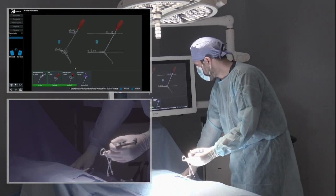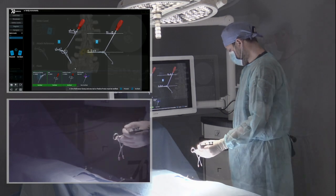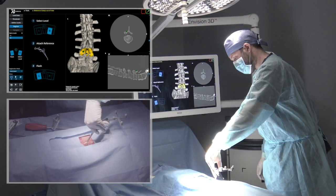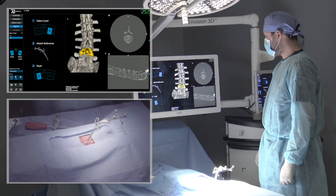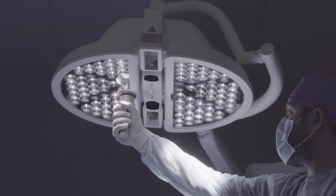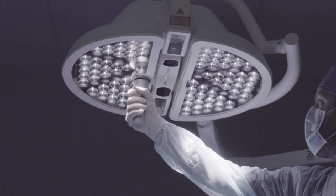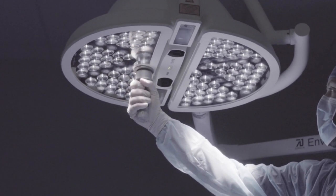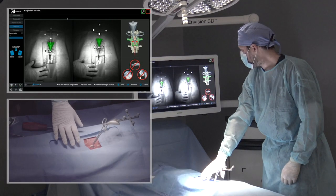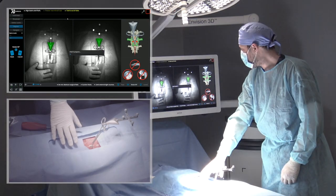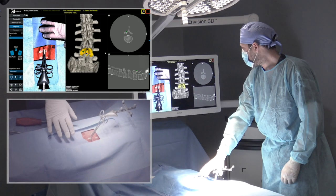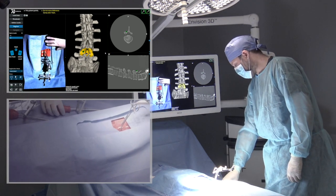Next, we will register the patient anatomy. We begin the process by placing our one-handed reference clamp on the spinous process of the level we intend to navigate. Next, the overhead cameras are turned on via the foot pedal and the surgeon aims the cameras into the incision using the aiming laser. Once the cameras can see the anatomy and the reference clamp as indicated by the green triangle, it is time to initiate flash registration with the foot pedal. With a flash of light, the entire surgical field is digitized with the cameras acquiring hundreds of thousands of individual points.